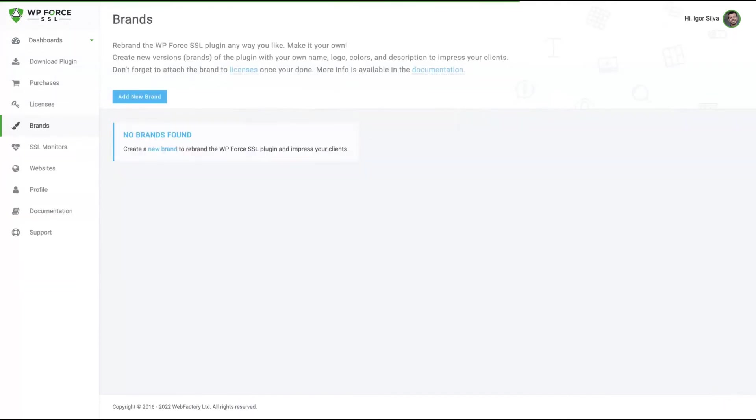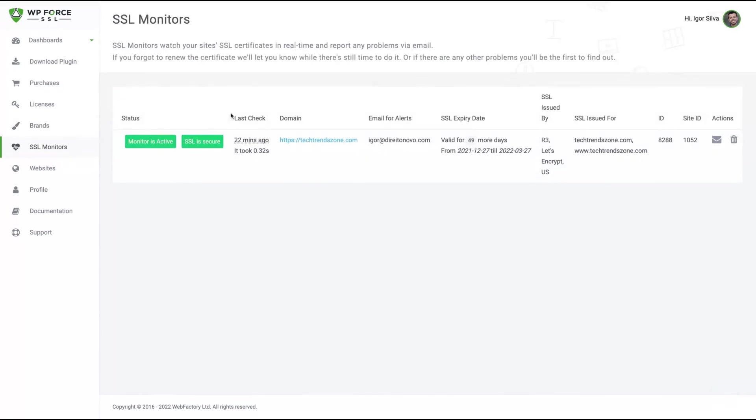You can manage your brand and white label the plugin. So your clients will not know which kind of plugin you are using on their website. And here you can monitor your website to see if everything's okay.